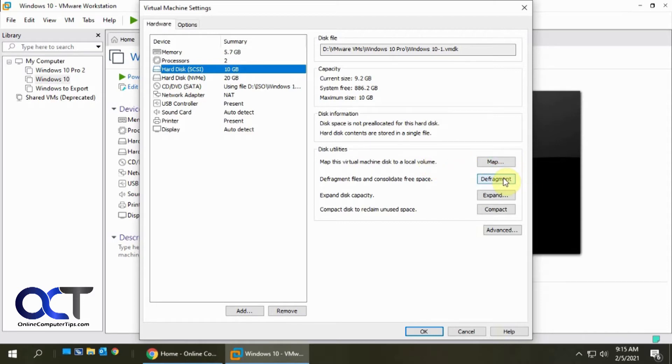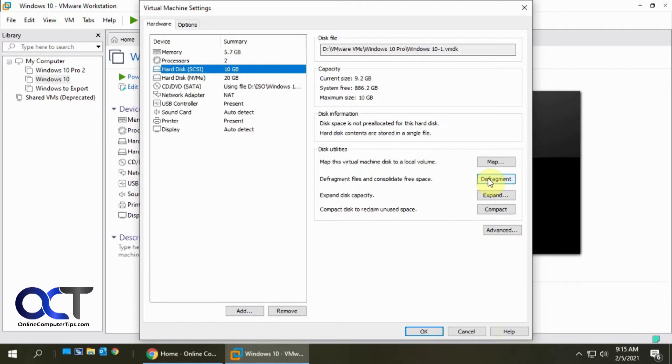There's a defragment option which will defrag just like Windows does. This process takes a little bit of time but it's not going to free up any space for you. So we're going to skip that but you can still run this if you like, just if you want to defrag your hard drive.